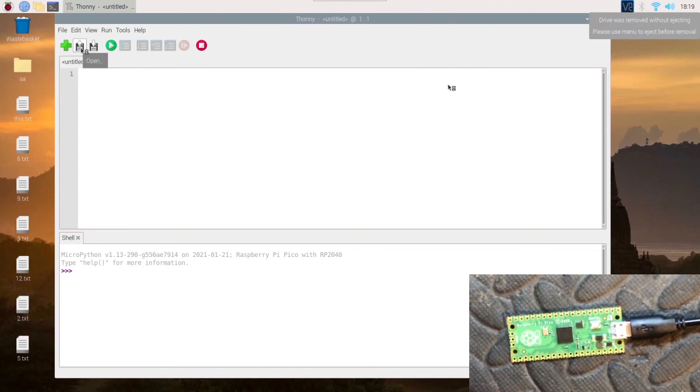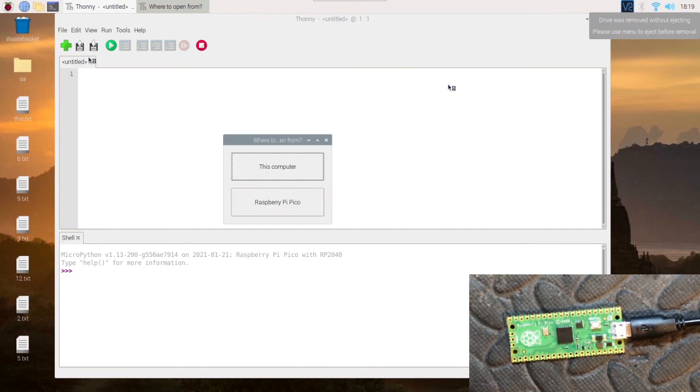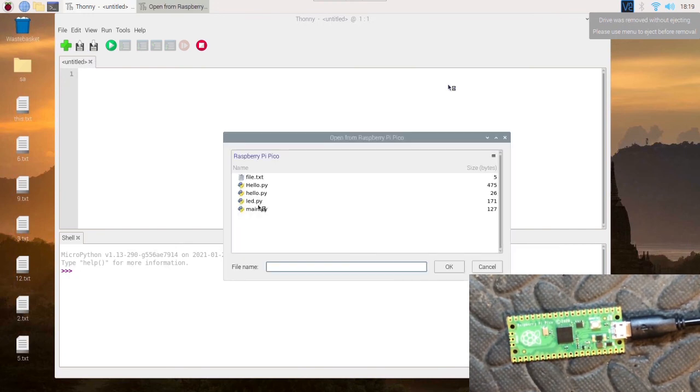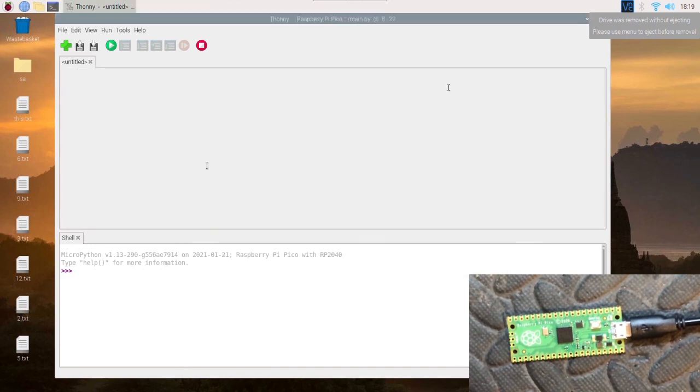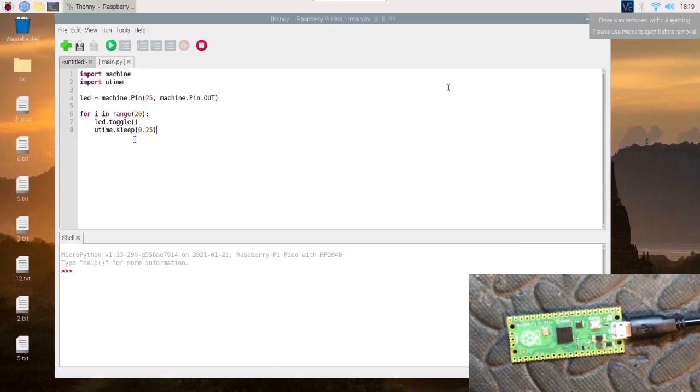You can open files from the Raspberry Pi Pico since they're saved on it. If you've forgotten where you saved it or you haven't saved a copy, you can go and find it. So we saved it as main.py. Here we go.